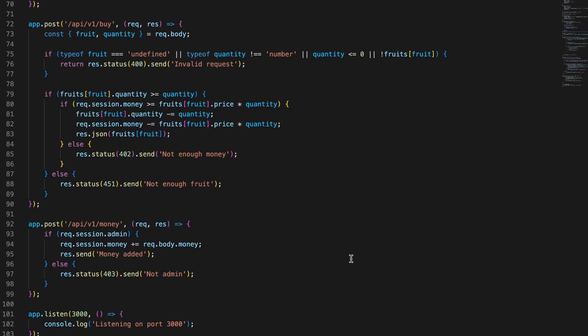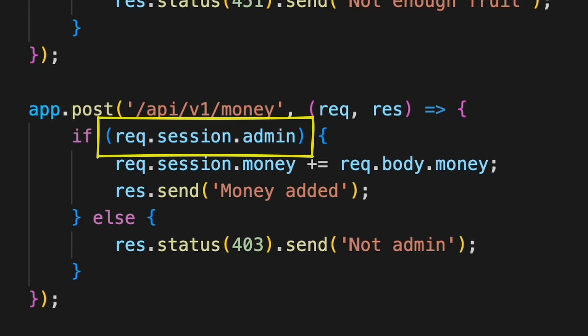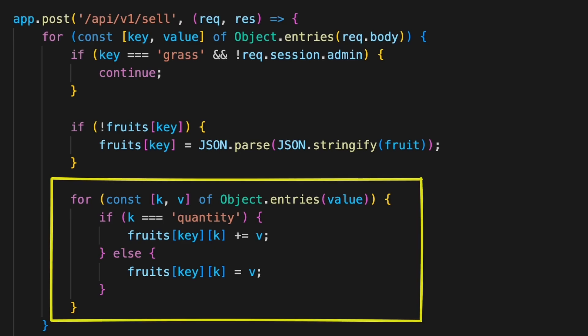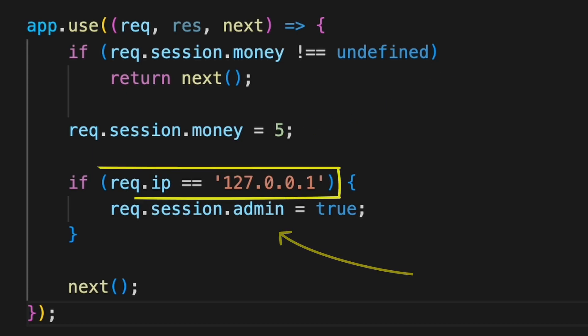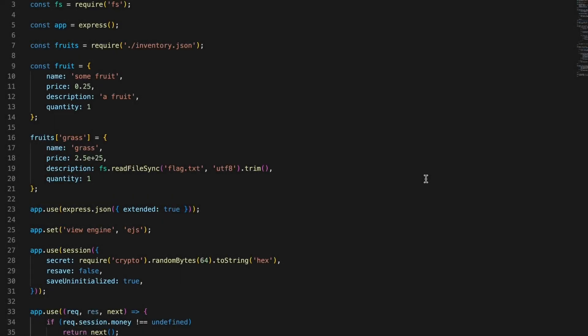Two other endpoints that we haven't got a chance to play with using UI are /api/v1/money that allows to get additional money but only if our session's got the admin field set, and /api/v1/sell, allowing to sell our fruits. The middleware function above running with every request sets initial amount of money if it's not defined in our session yet and sets the admin flag but only if our request comes from local network. Although it's not the case here, this kind of protection can sometimes be bypassed with SSRF. You can see how to do it in my previous video with the link showing right now in the top right corner.